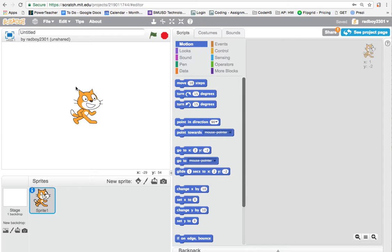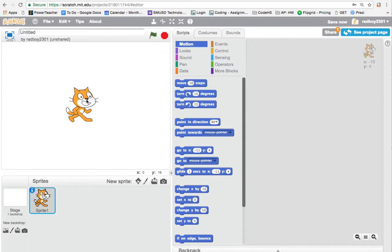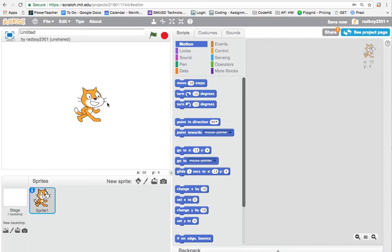I'm going to show you a very quick demo, and then you'll jump over to CS First to start the lesson. Here's my cat — let's say I want to make an animation or a story with my cat. The first thing I want to do is pick a background, since the background is currently white.